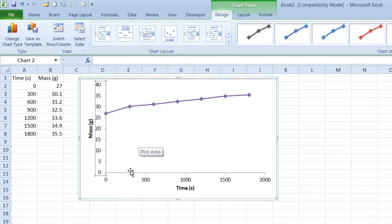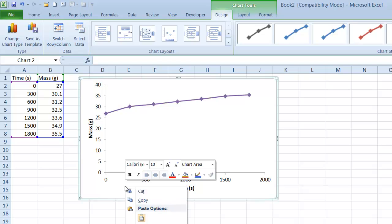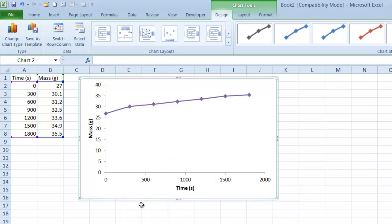Now that I have my chart built, I can click on it, right-click, choose Copy, and now I can go over to Word and paste it.